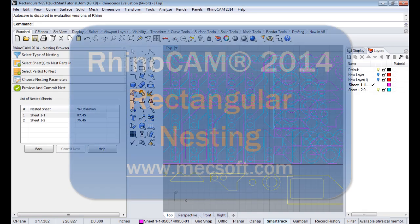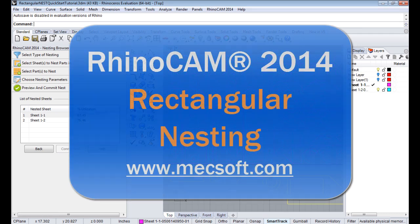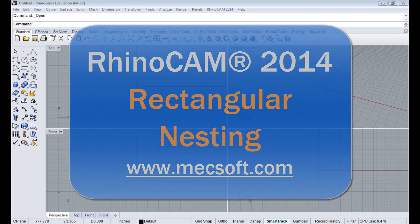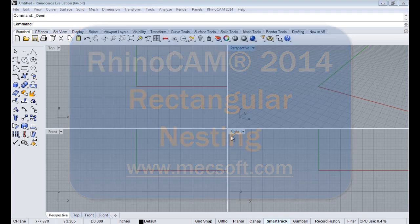Hello and welcome to the Quick Start video tutorial for Rectangular Nesting with RhinoCam 2014, brought to you by Mechsoft.